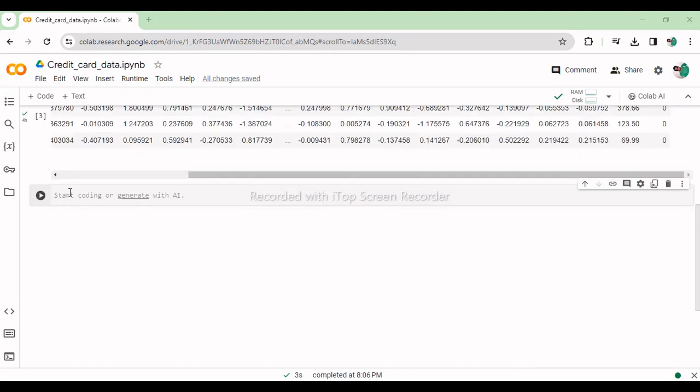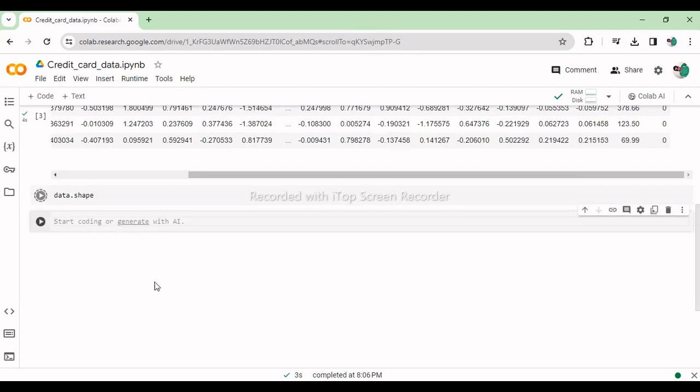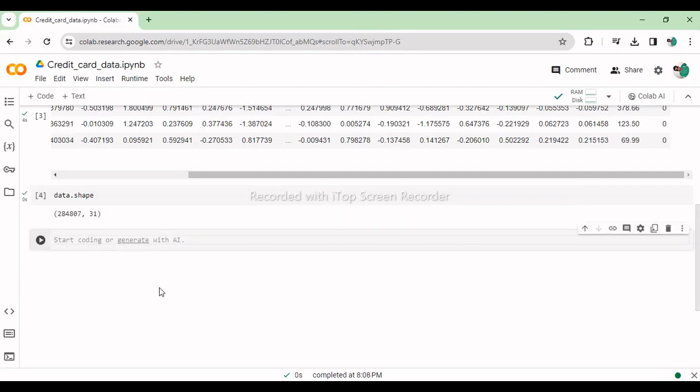This line retrieves the dimensions, number of rows and columns of the dataset stored in the pandas data frame data.